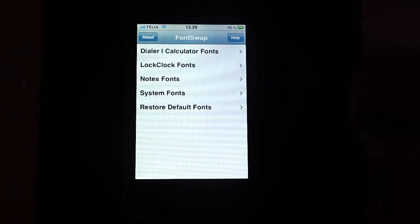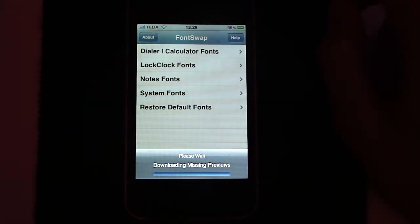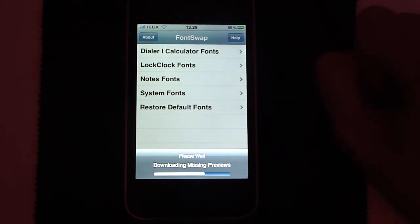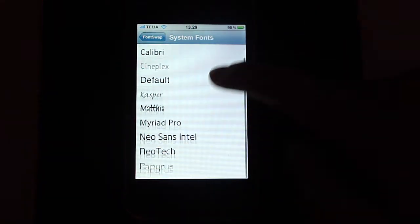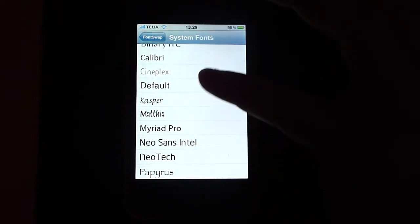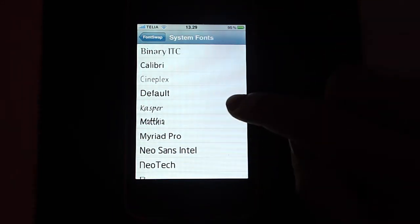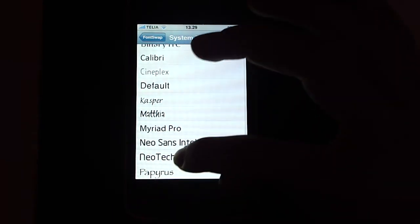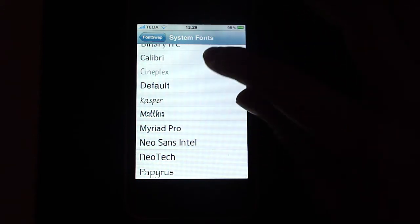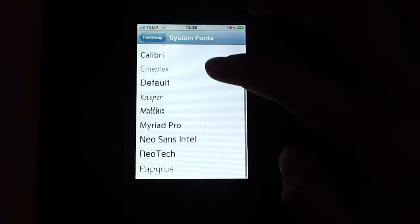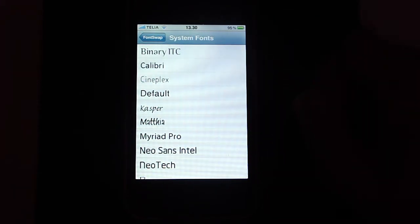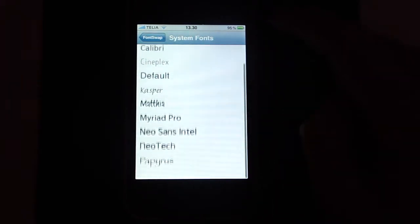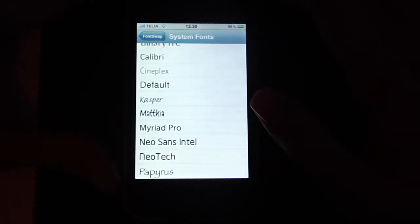I think I want to just change the system fonts. So I go to the system fonts tab. You can see downloading whatever. So yeah, here are all the fonts that you can change to. It is not many. It's like 1, 2, 3, 4, 5, 6, 7, 8, 9, 10 different. Or actually just 9 because one of them is the default. So these are the ones you can change to. You can download more from Cydia.